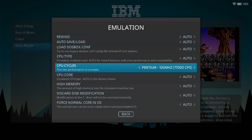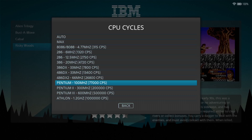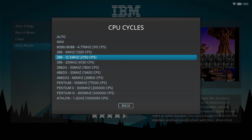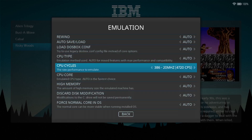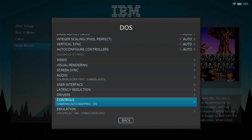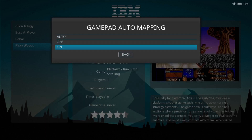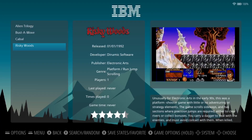Under Emulation, changing CPU cycles is the best way to get your games running at the correct speeds. DOS games are from different eras, so if you leave CPU cycles on Auto your games might not boot, or they might run too fast or too slow. You need to identify which machine each game was made for — for example, Risky Woods works best at 386. Under Controls, keep Gamepad Auto Mapping set to On. Let's boot up Risky Woods.